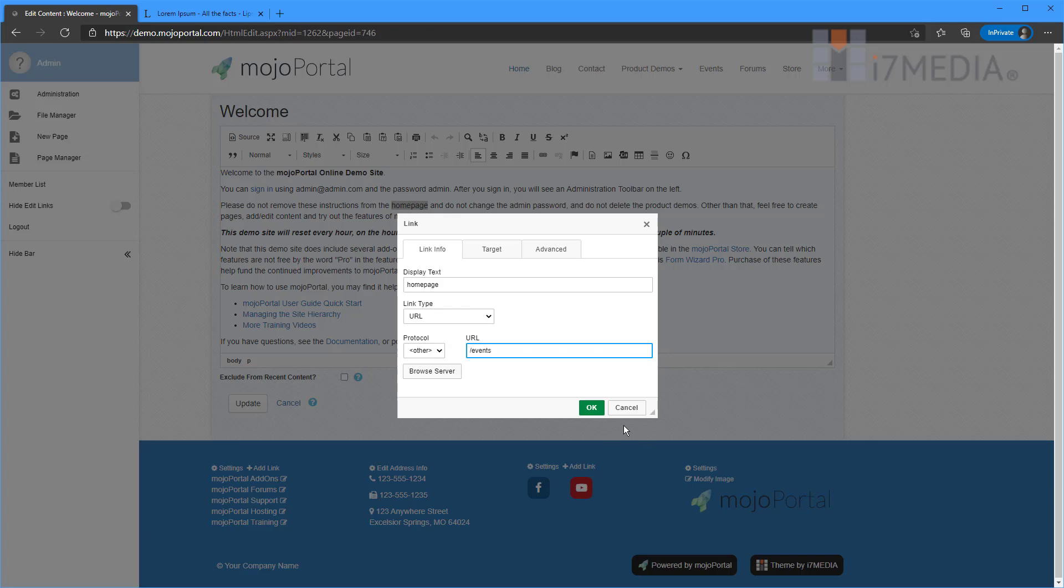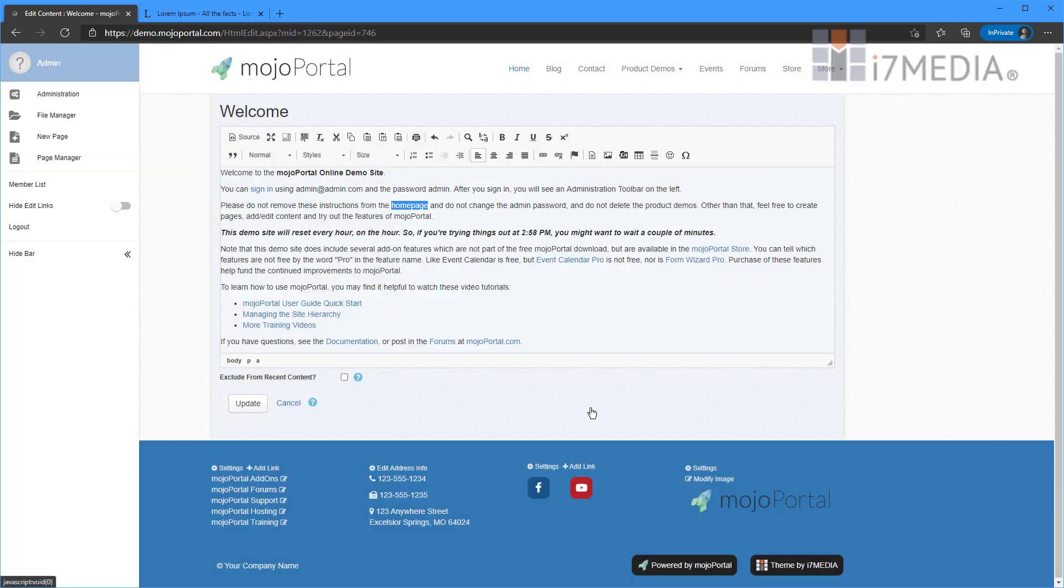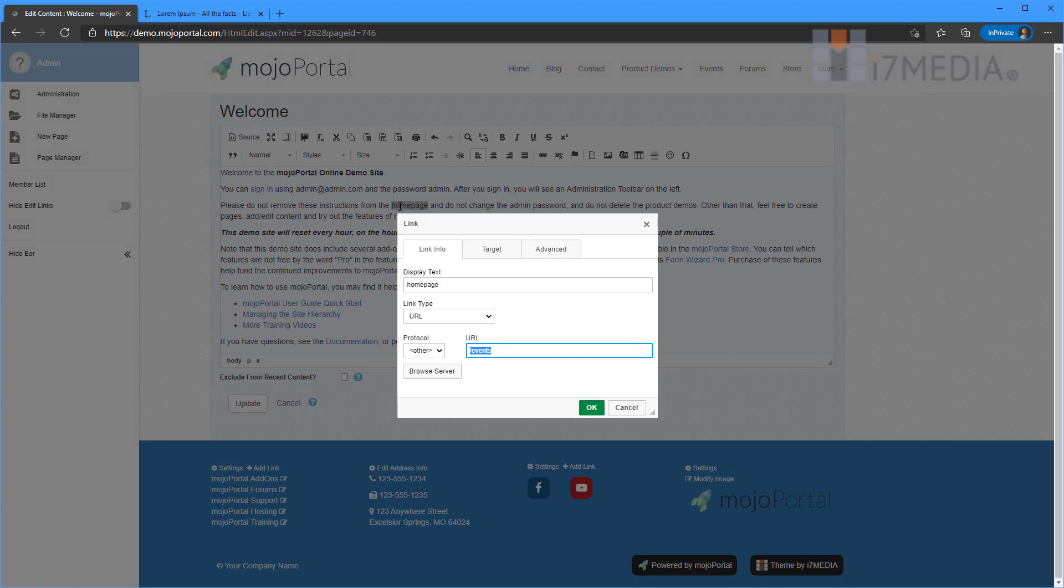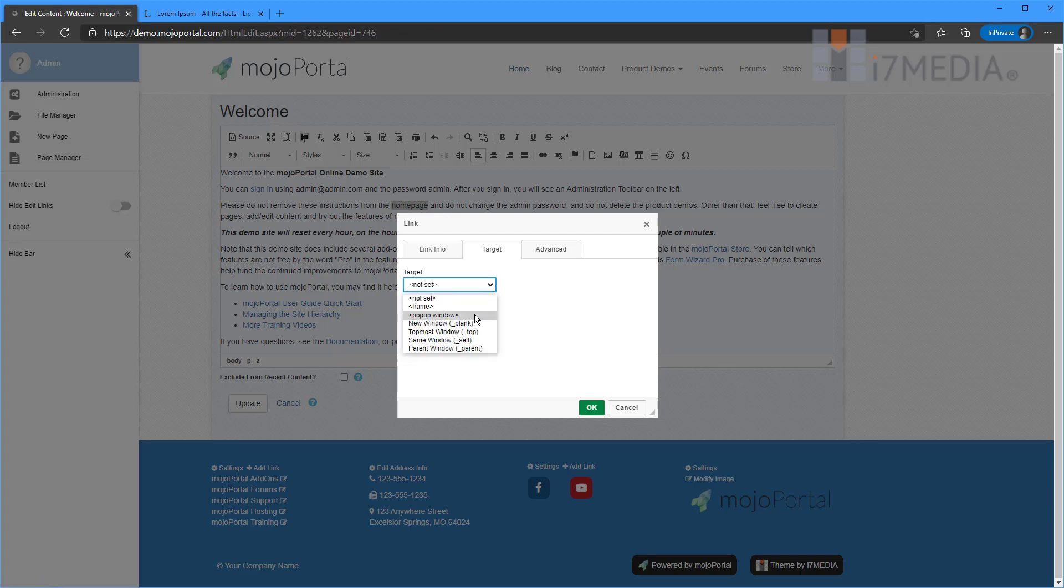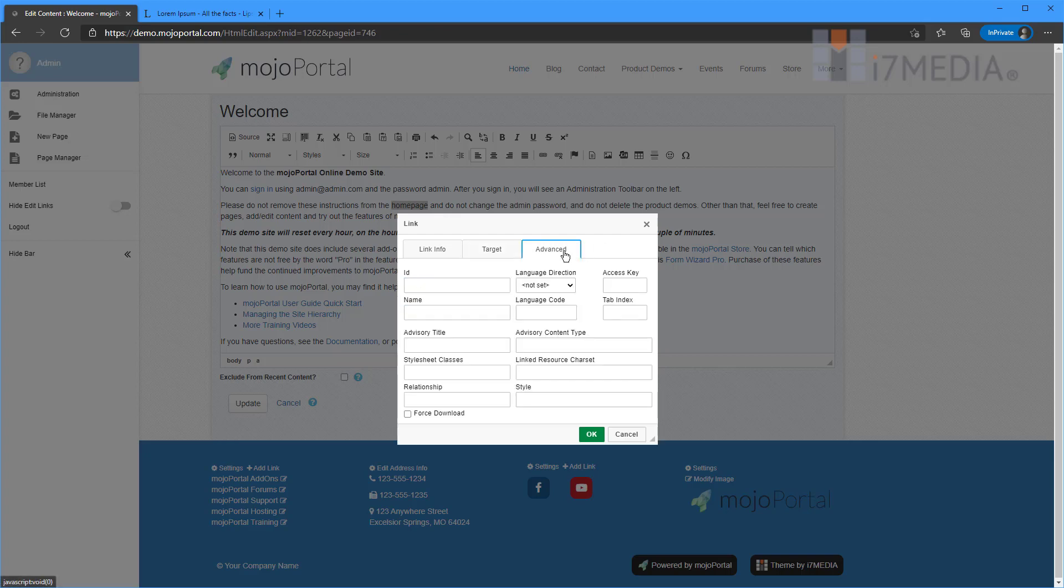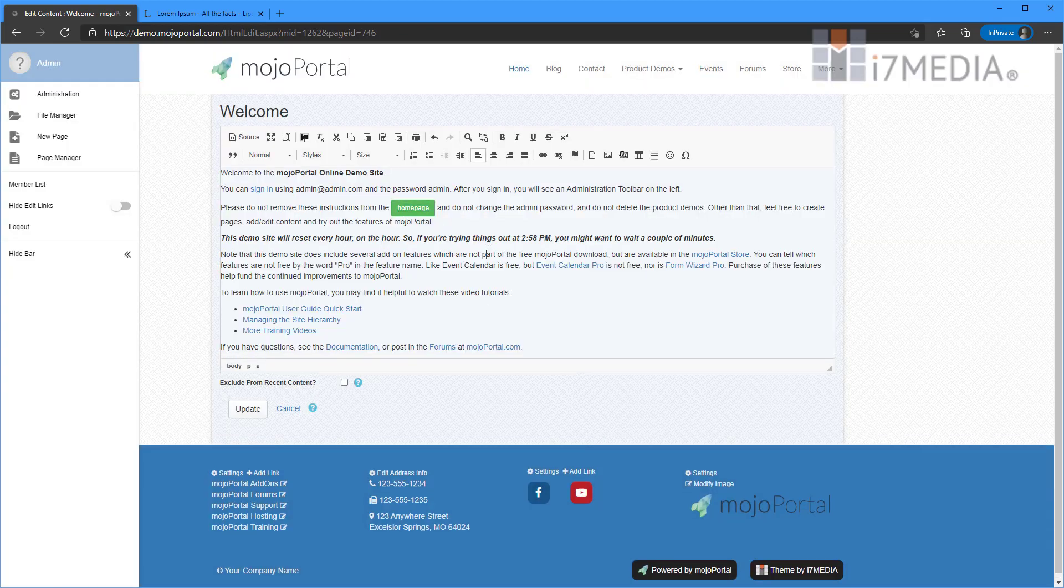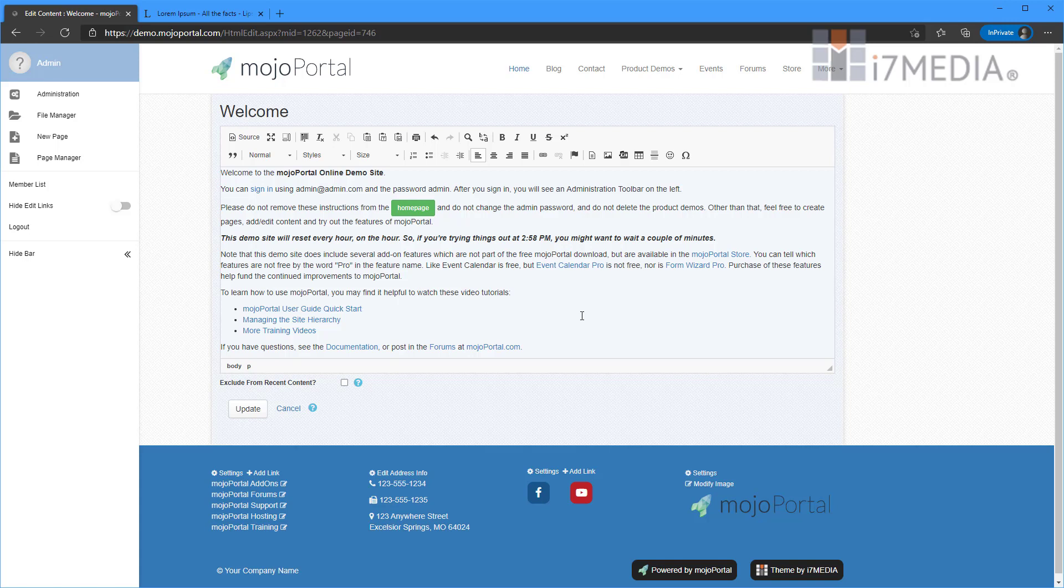And we see that that's turned into a link. If I wanted to edit that link, I could double click on it. And then I can make some changes here. If I wanted it to open up in a new window, I can do that. I can put some style sheet classes on it. So all of the themes that come with Mojo Portal have Bootstrap built in. So I could do some Bootstrap classes in here. And click OK. And look at that. I made it a button.